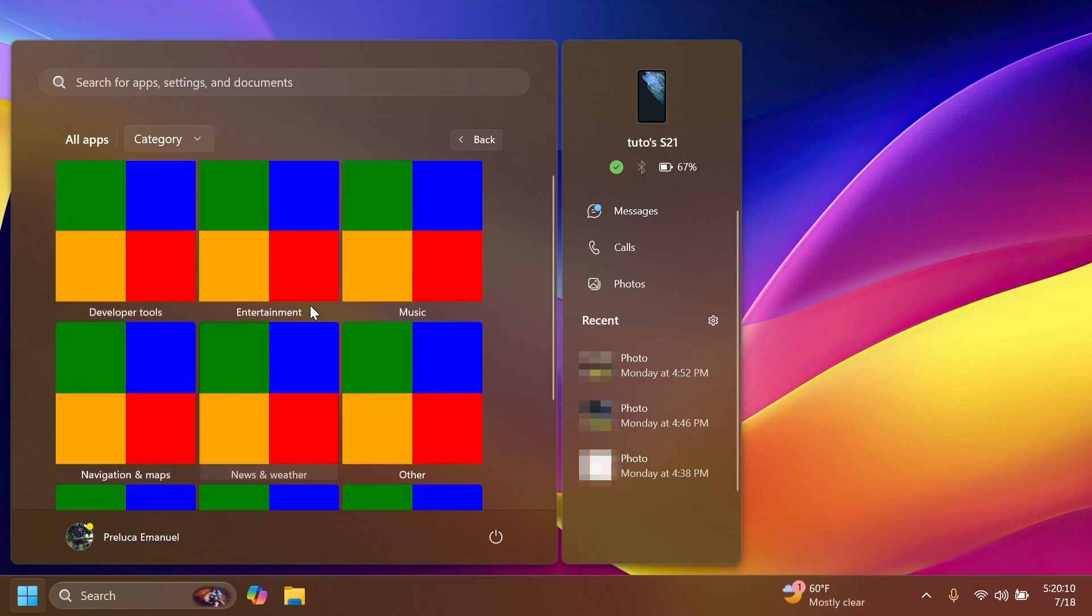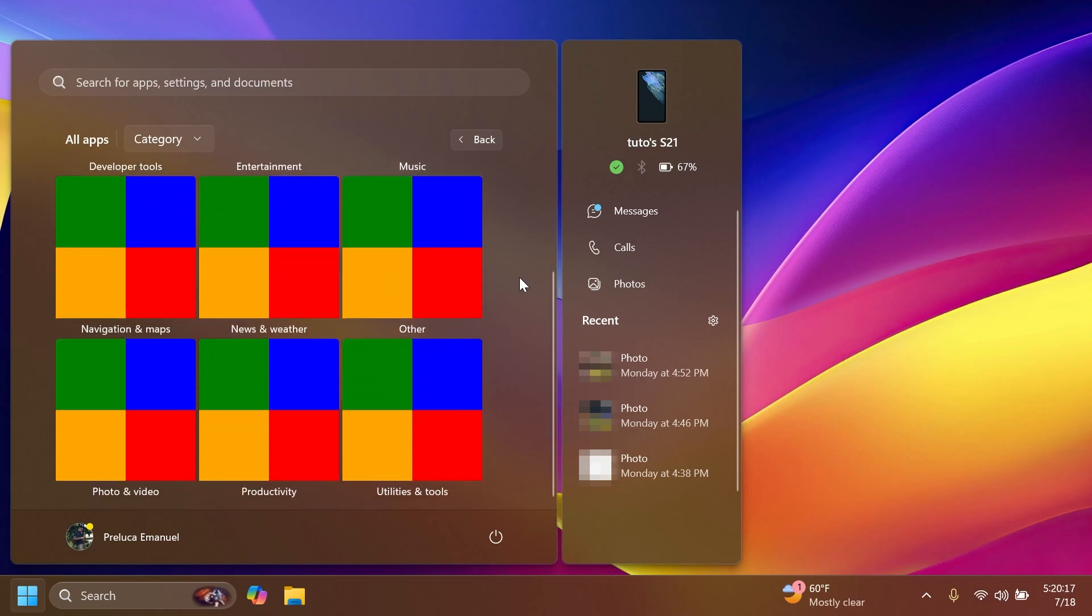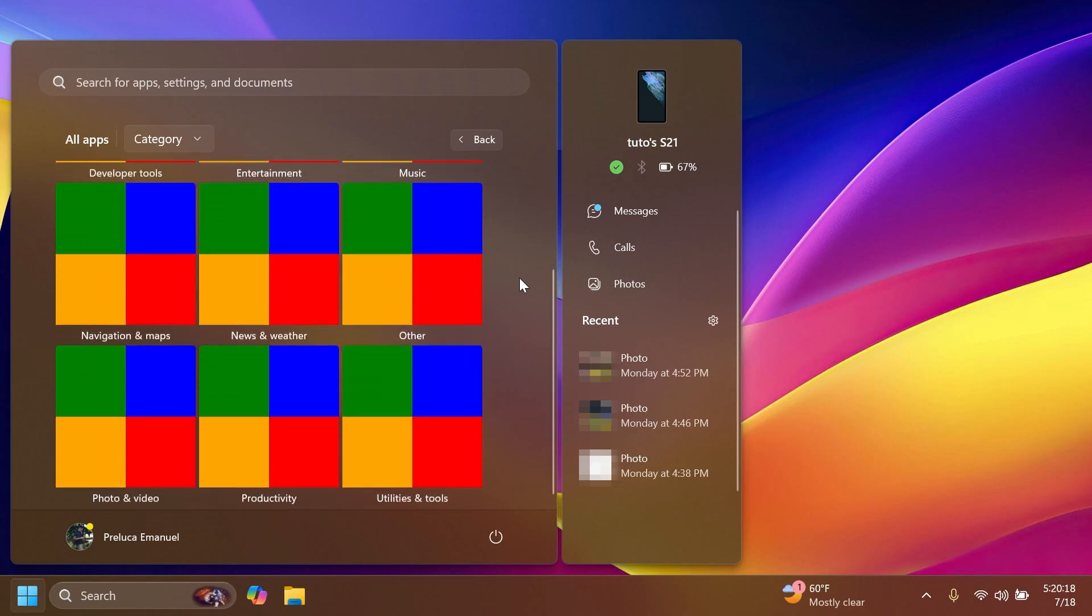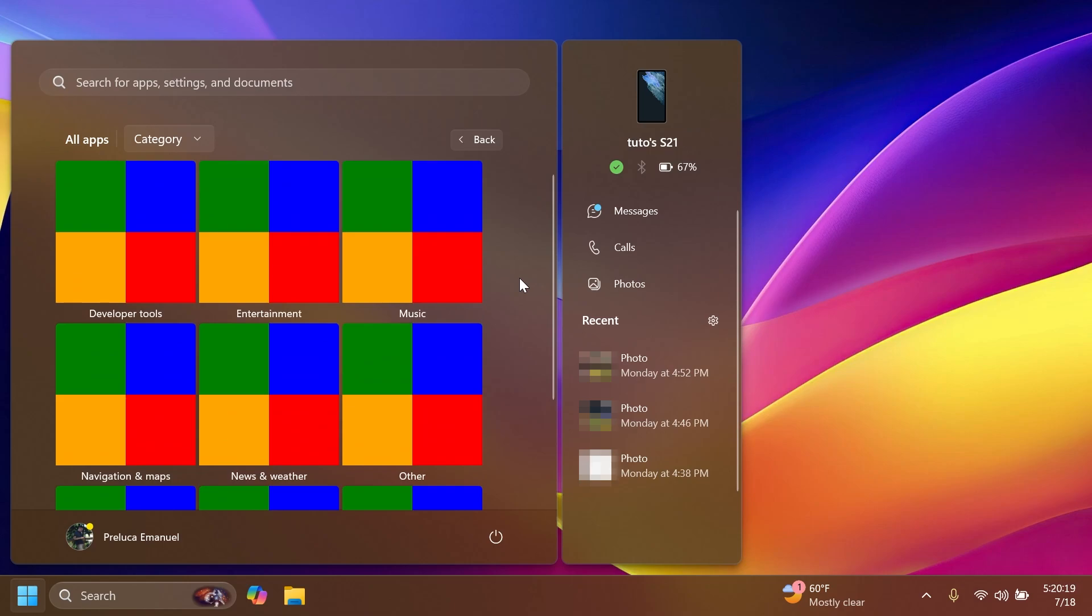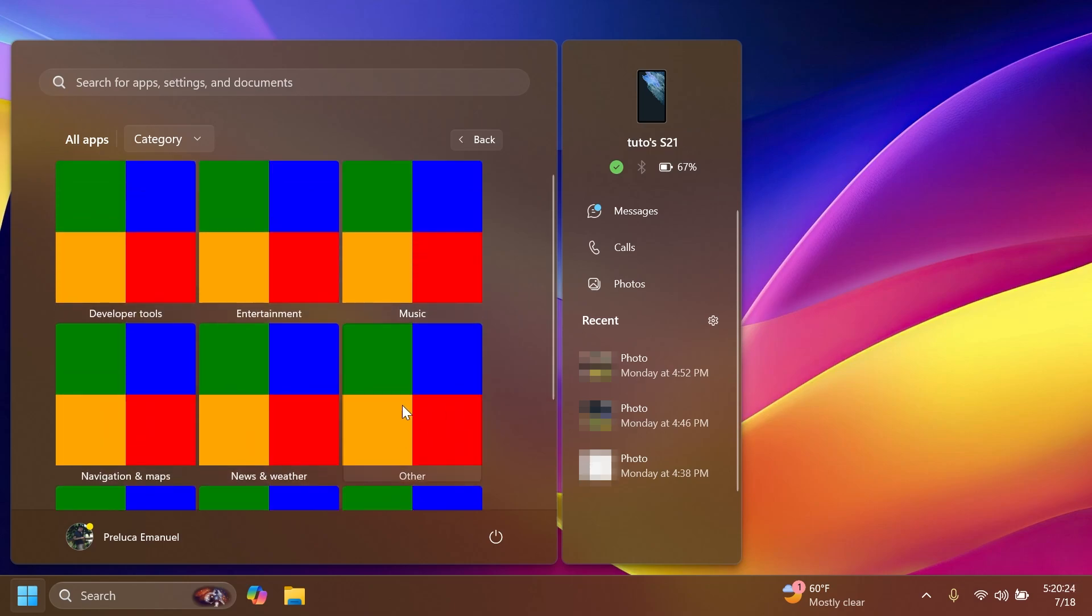I'm not really sure right now if the apps will be automatically categorized, so for example if we install a new app it will be automatically categorized here, but I think that it will be. Hopefully Microsoft will implement a good categorizing AI maybe and they won't include all the new apps inside the other section.